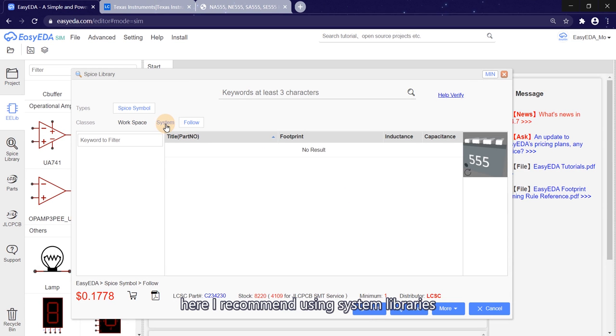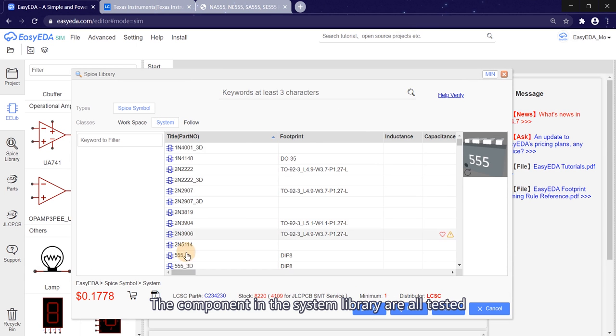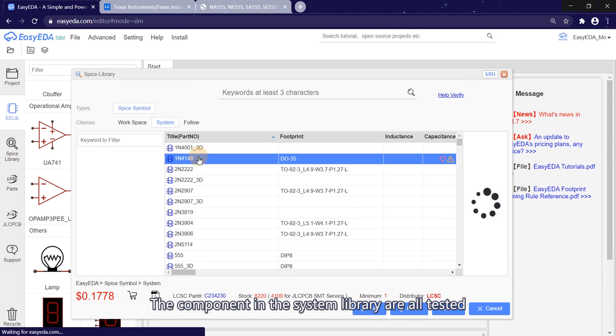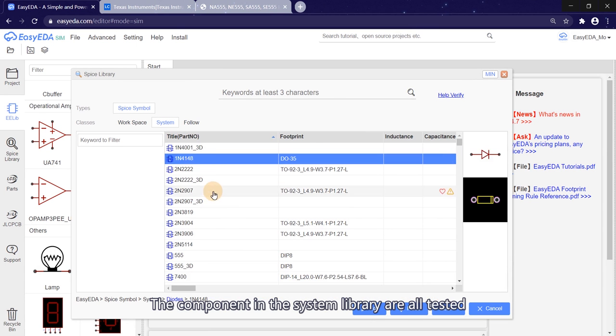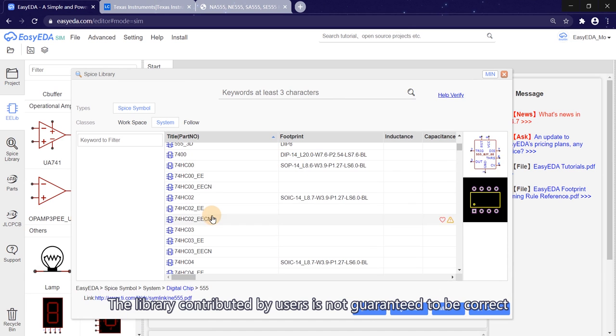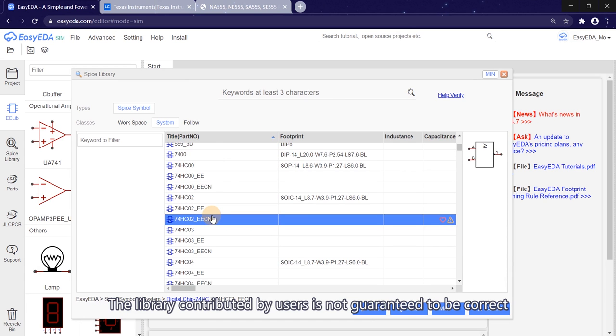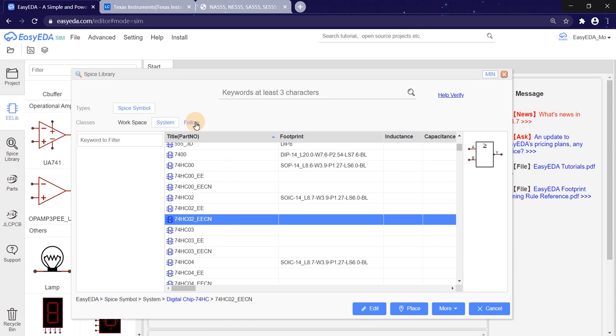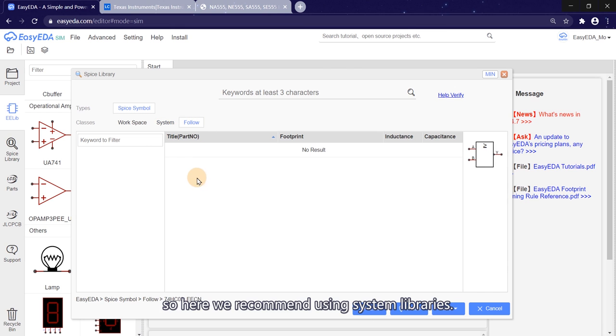Here I recommend using system libraries. The components in the system library are all tested. The library contributed by users is not guaranteed to be correct. So here we recommend using system libraries.